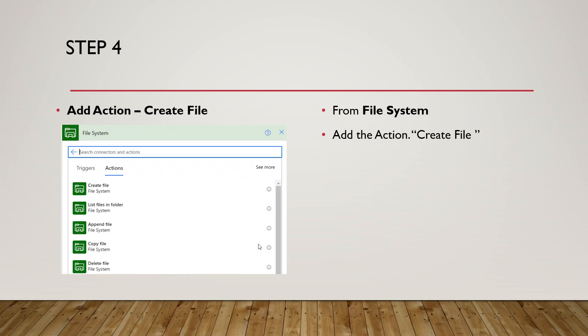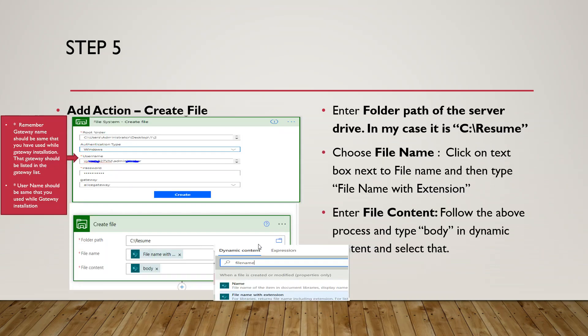Step four is the main step. Add an action called 'Create File' — this will copy the document from the SharePoint document library to the destination location on the on-premise server. If you're doing this for the first time, enter the root folder path, then choose the authentication type — in my case it's Windows — and enter your username.